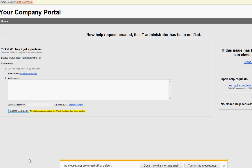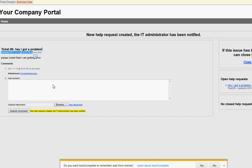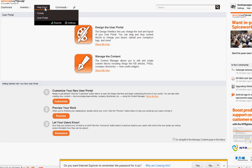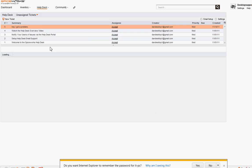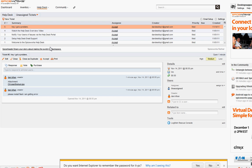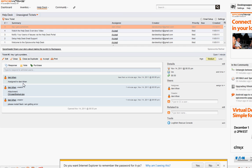Once submitted, the user gets a confirmation with a ticket number. The ticket is sent to your system — whatever system you're using — and the administrator is notified. In Spiceworks, this is where you'll receive the ticket. For example, I just created a ticket saying 'Hey I got a problem,' and as support I can accept it and assign it — now it's assigned to me, Danny Khan.